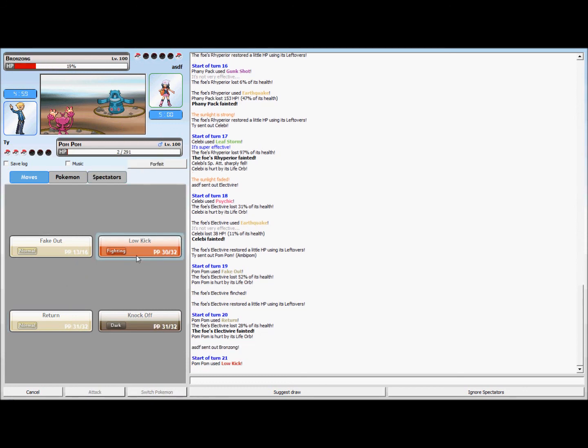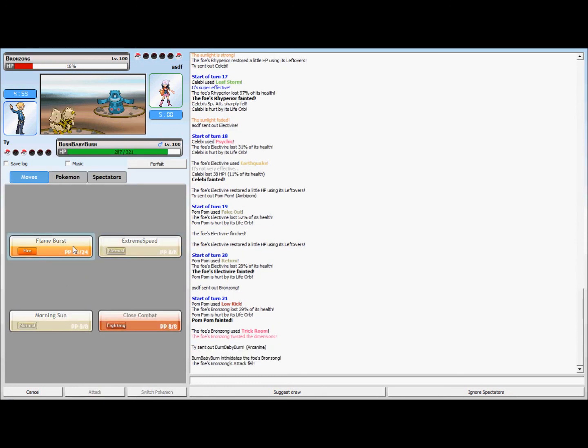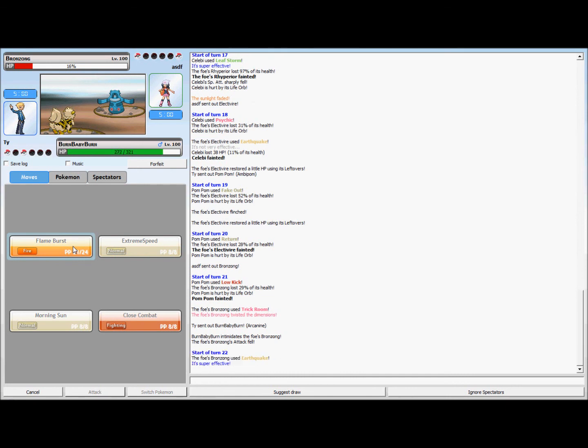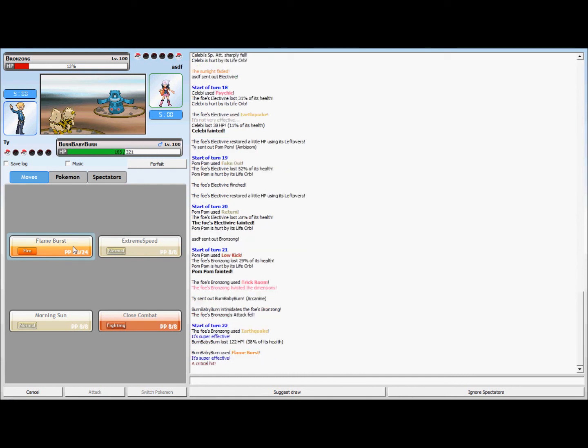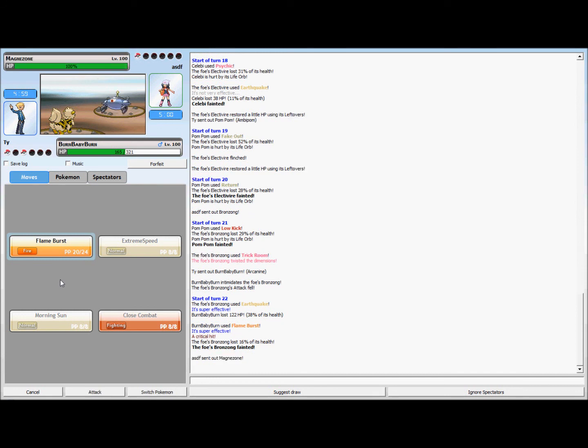I don't know what his last Pokemon is going to be, I hope it's not something. And it turns out to be a Magnezone and I'm really happy because it's steel type and Arcanine can take him out. So this is pretty much where it's game, I'm just going to use Flame Burst and this thing is dead.